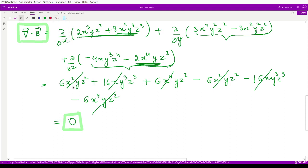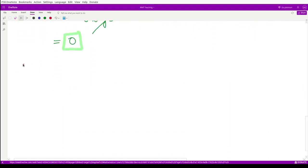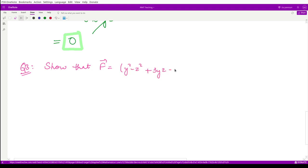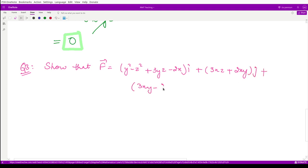Let us move on to question three, which says: show that vector f equals (y² - z² + 3yz - 2x)i cap plus (3xz + 2xy)j cap plus (3xy - 2xz + 2z)k cap is solenoidal.